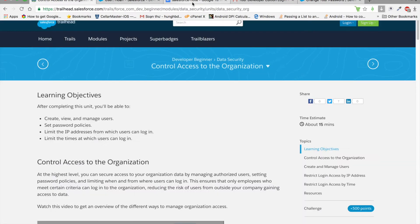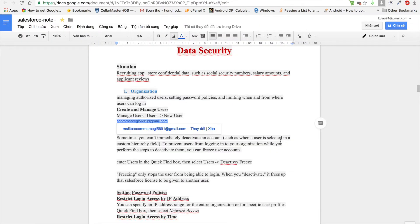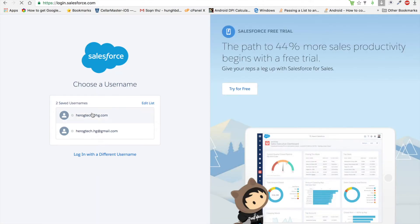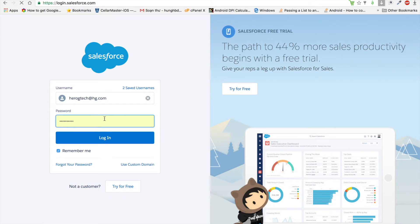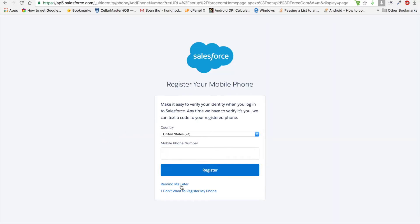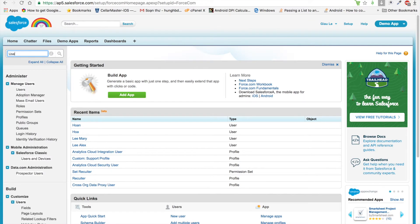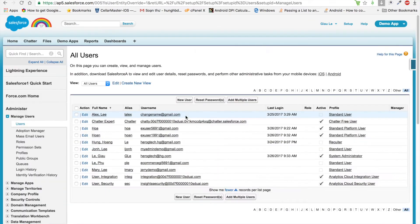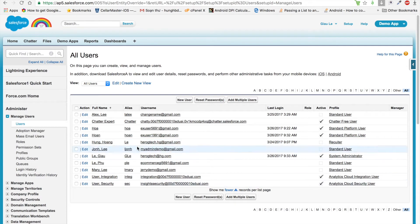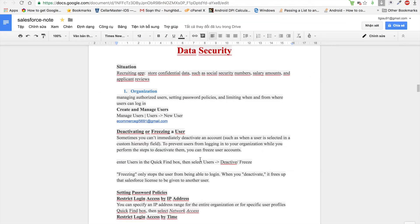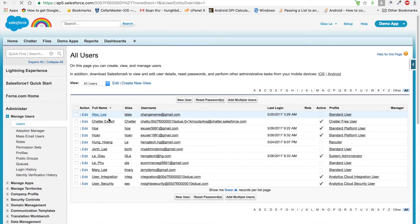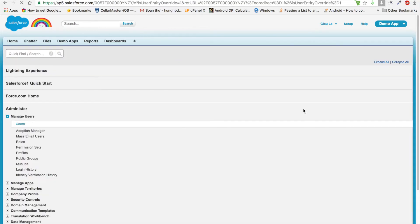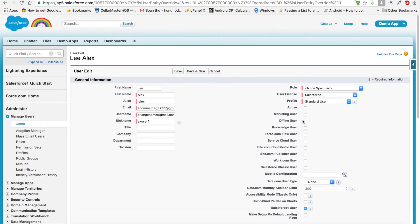After creating a new user, we cannot delete that user or allow them to log in to the application again. After creating a new user, we cannot delete them, just deactivate and freeze the user. We click into the user and click Edit to activate or deactivate a user.